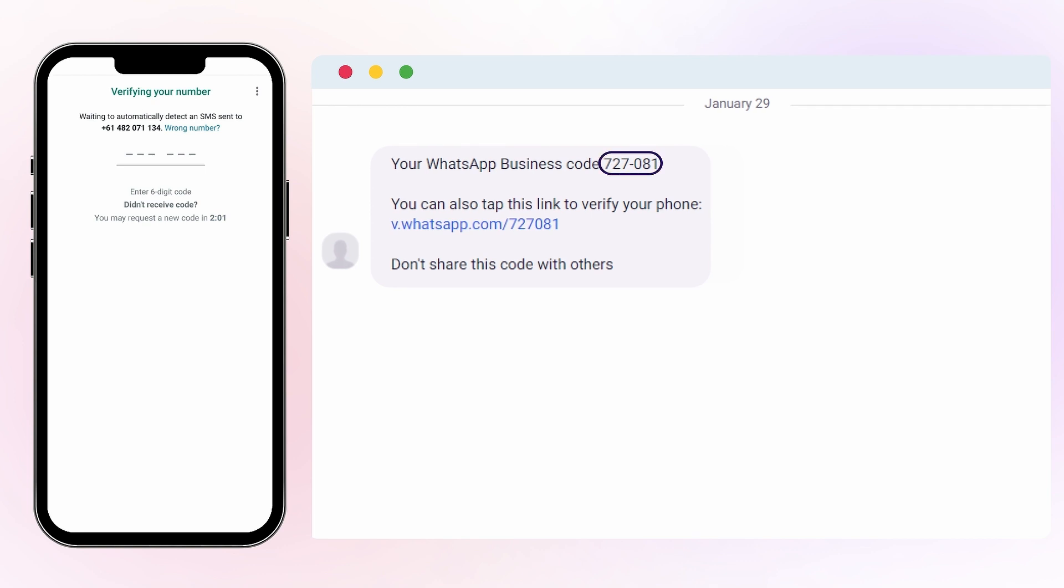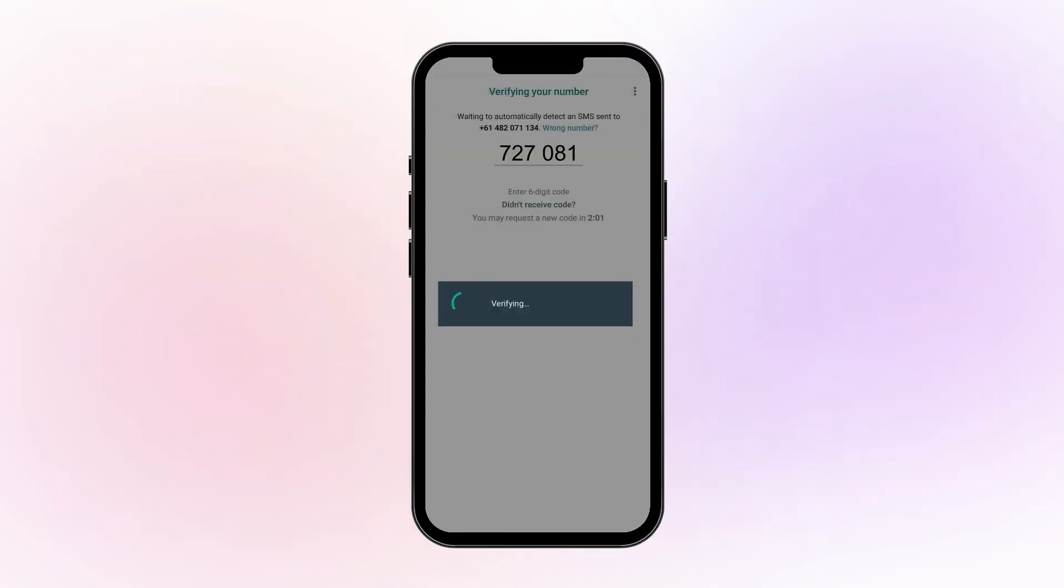If you do not get the text message, verification might be completed through a phone call. Enter the code to set up your professional WhatsApp business account.